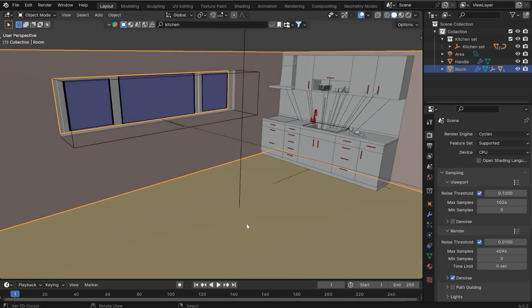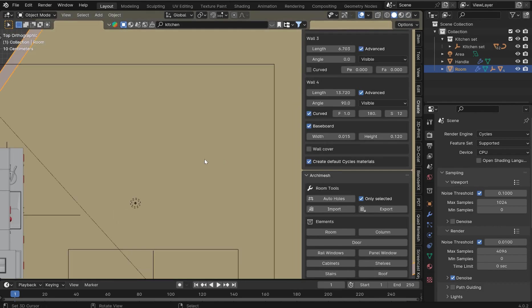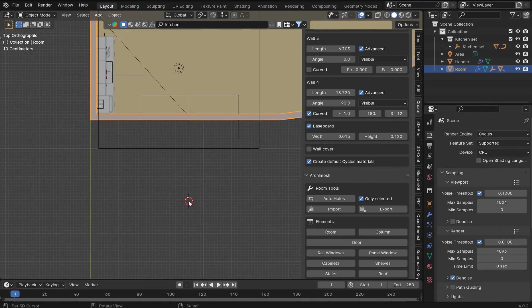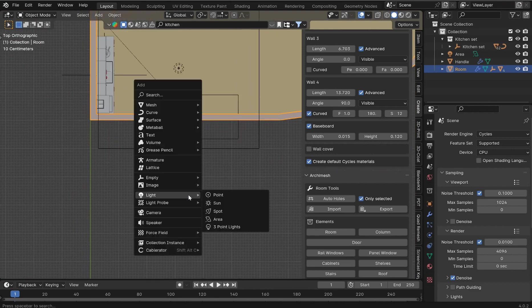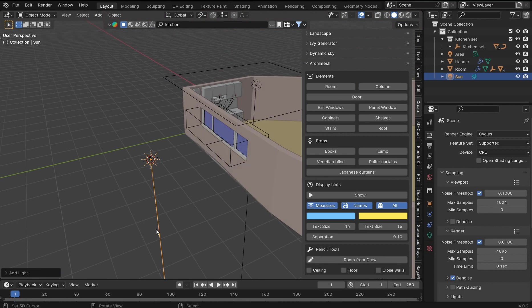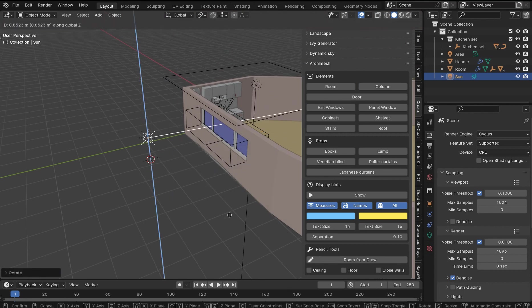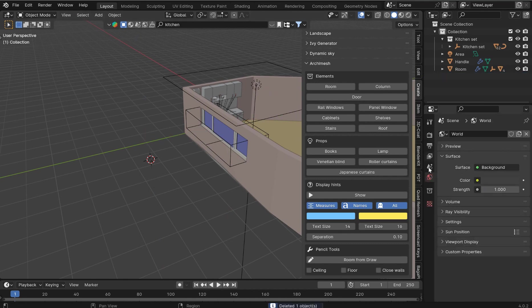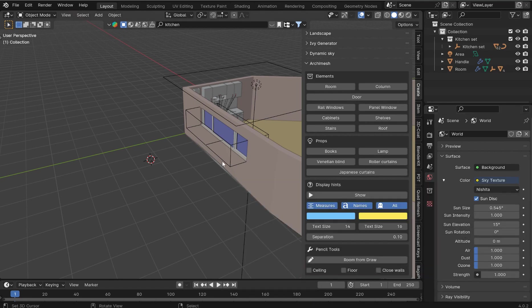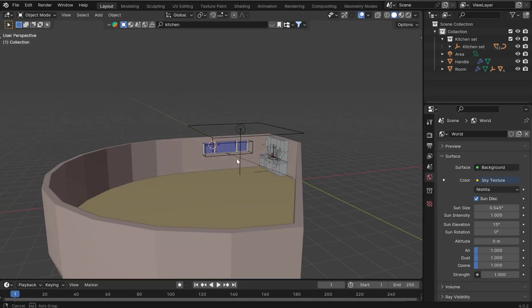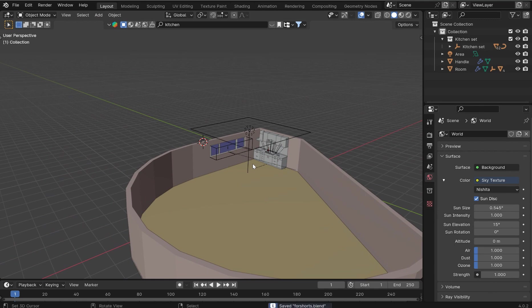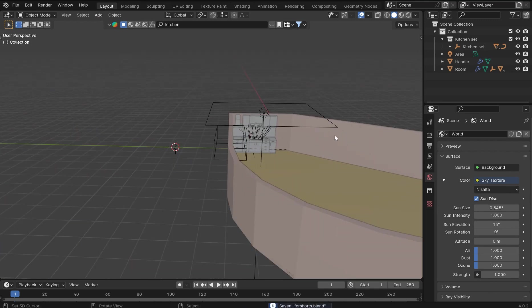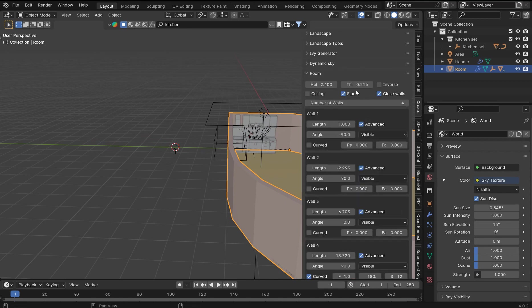I'm going to go kind of old school here and throw a sun lamp in. Actually I don't want to do that. I like using the world properties color and the sky texture just for some basic prototyping. I'll create a save point because sometimes sky texture was a little crashy before and we can throw a ceiling on this now.